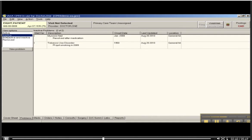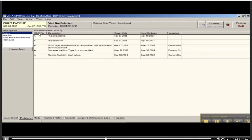Let's go to active problems. Here's hypertension, April 7, 2005. There's the answer.